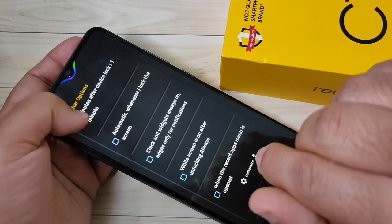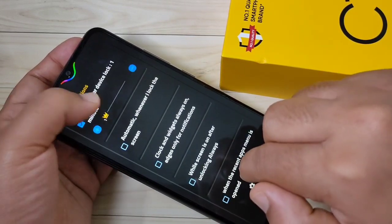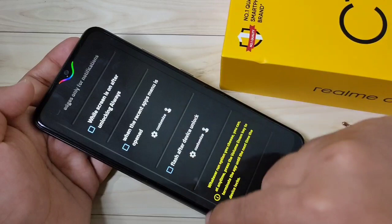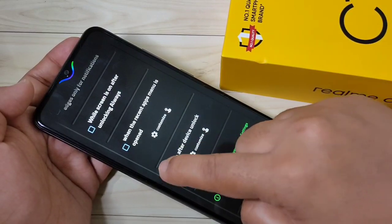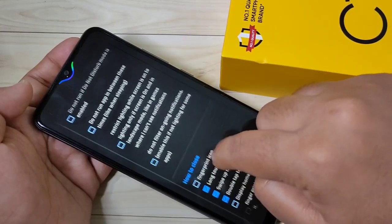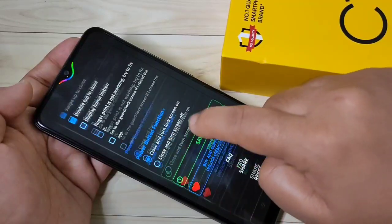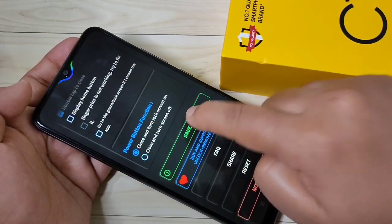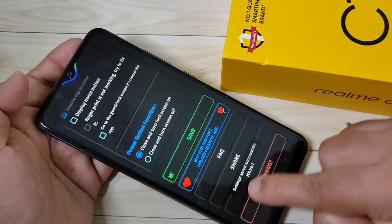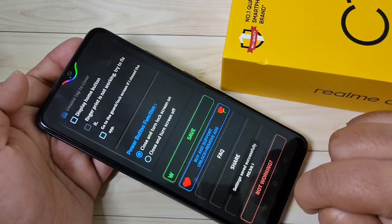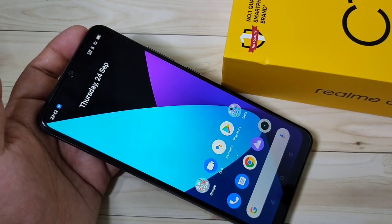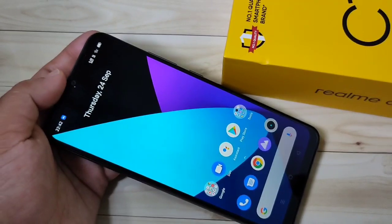If you want to see the notification light just after a minute when you lock your device, select this option. If you want to see it after unlocking your device, select this option. After making all these changes, scroll down and tap on Save. Settings saved successfully.